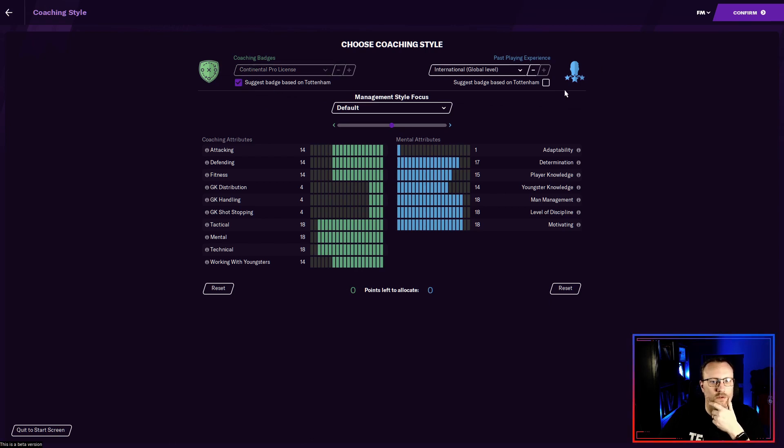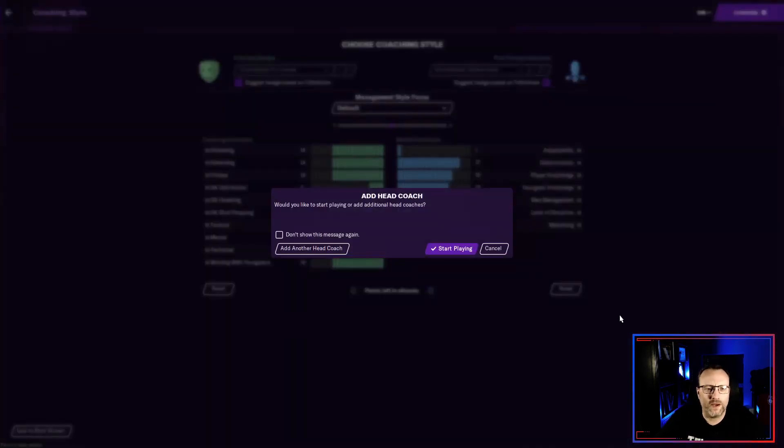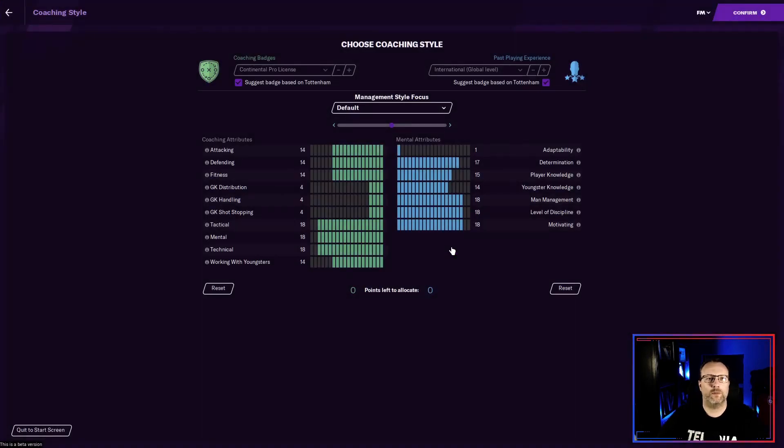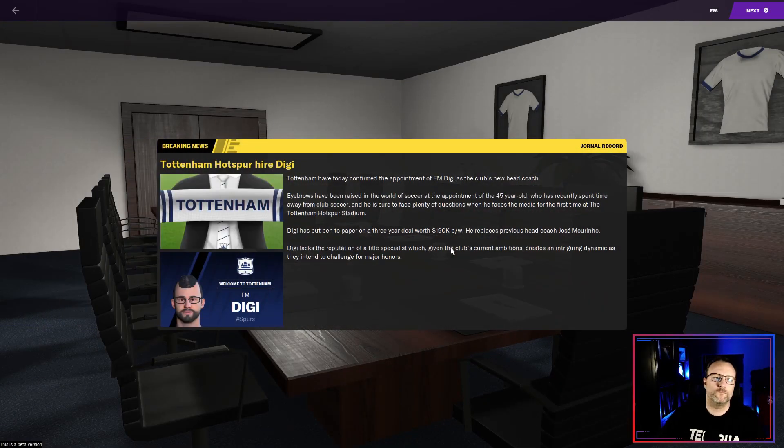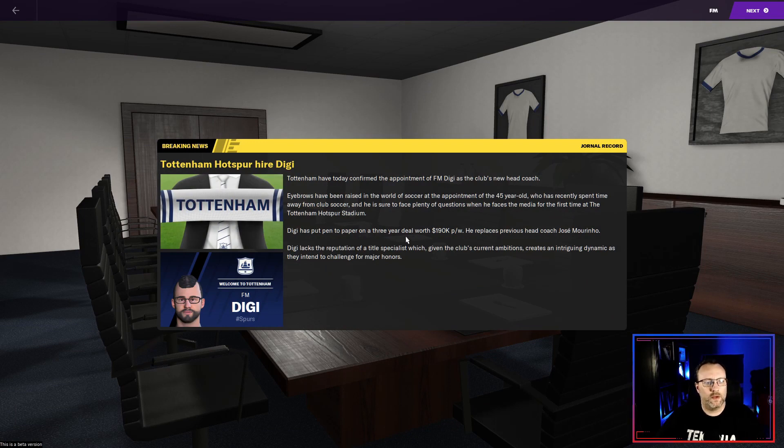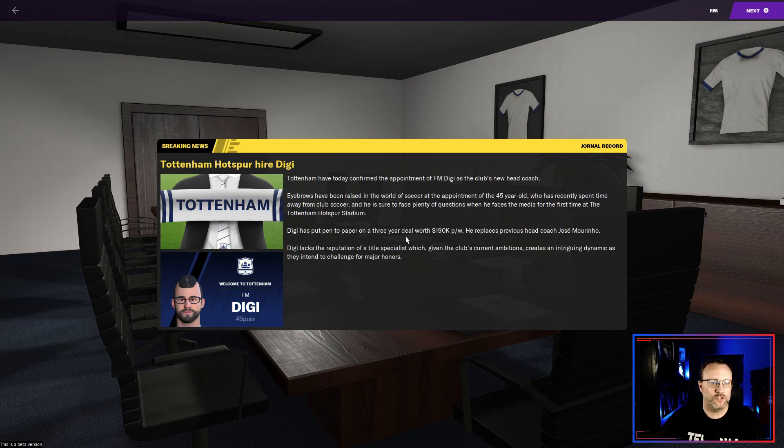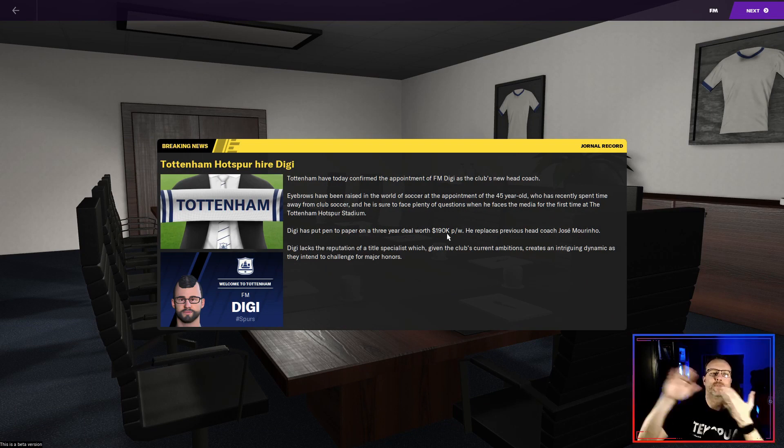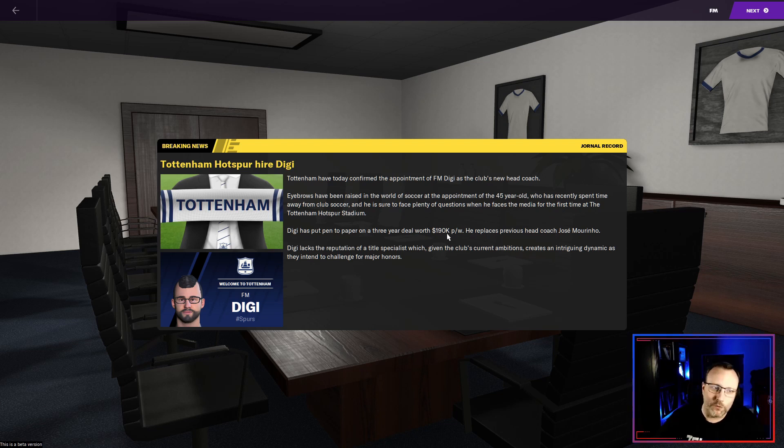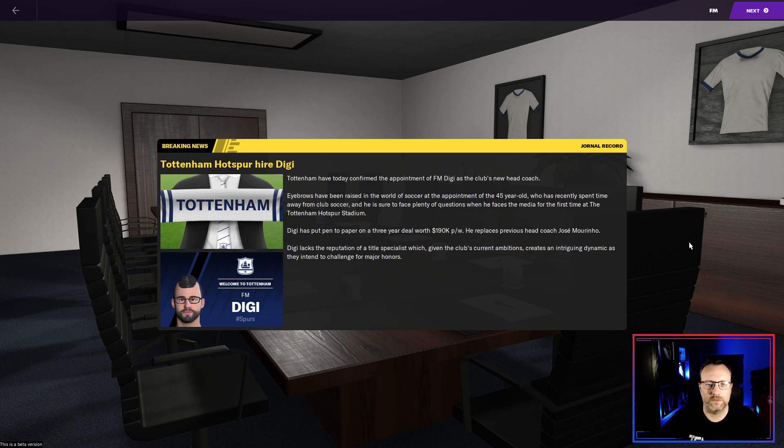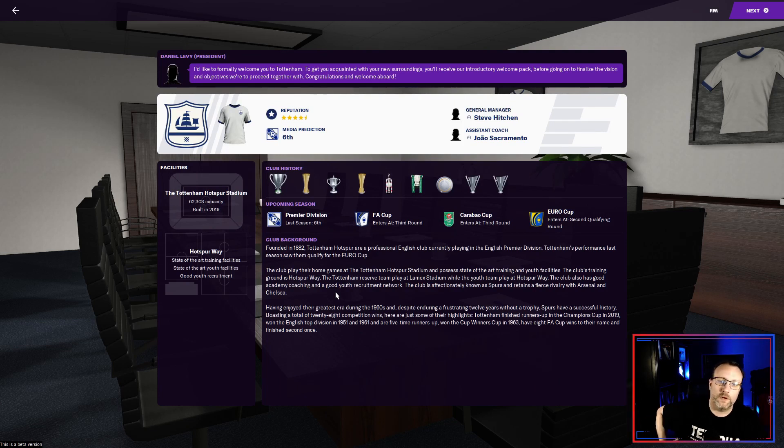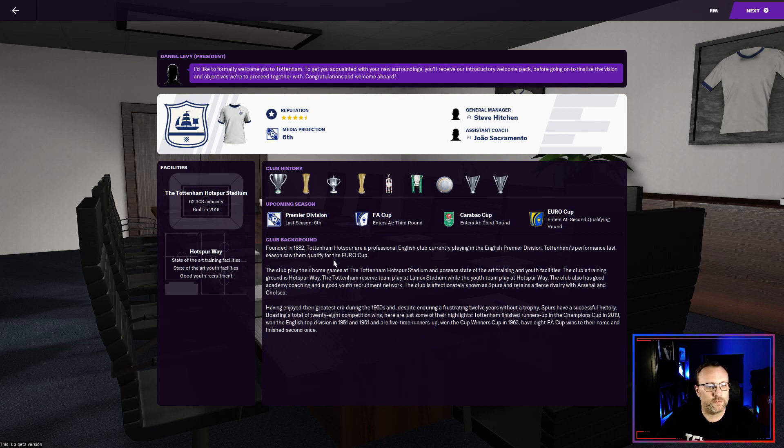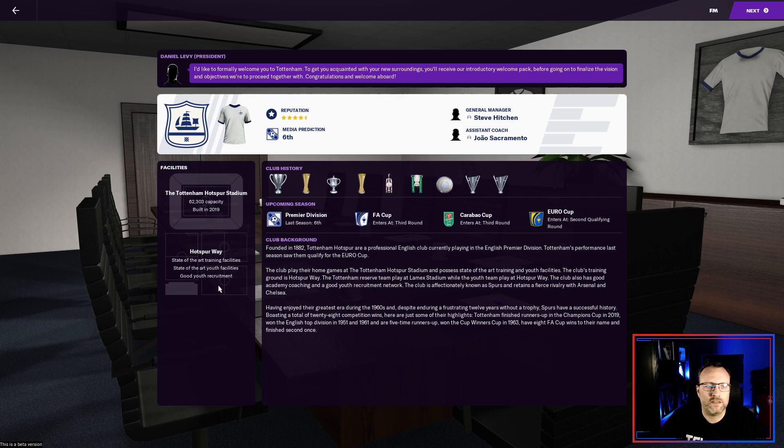Hope you guys are enjoying the beta. Comment down below who you guys playing with. I want to know who you're playing with. But Tottenham have confirmed the appointment of FM Digi as the club's new head coach. $190,000 a week. Party over at my house. You know this. Lacks the reputation. The journal record. I don't know if that's a misspelling or not. Founded in 1882. A professional English club. Currently playing in the English Premier Division. Last performance last season saw the qualify of the Euro Cup. So we I think finished sixth. Last season six says right there. Got a little bit of fun there.